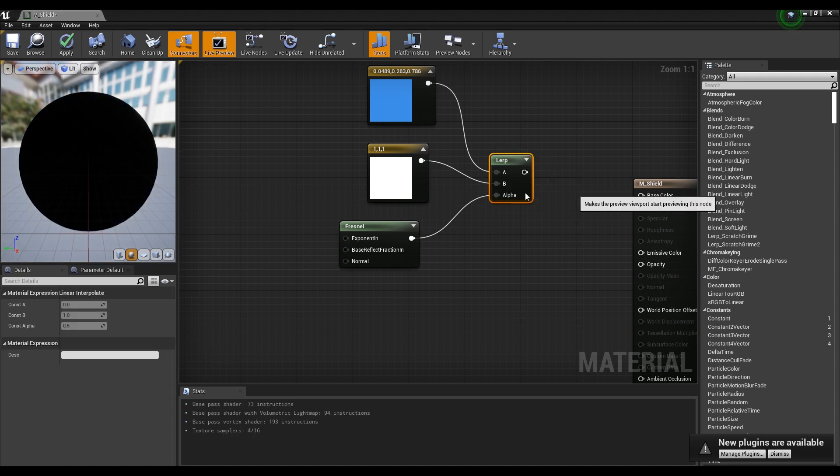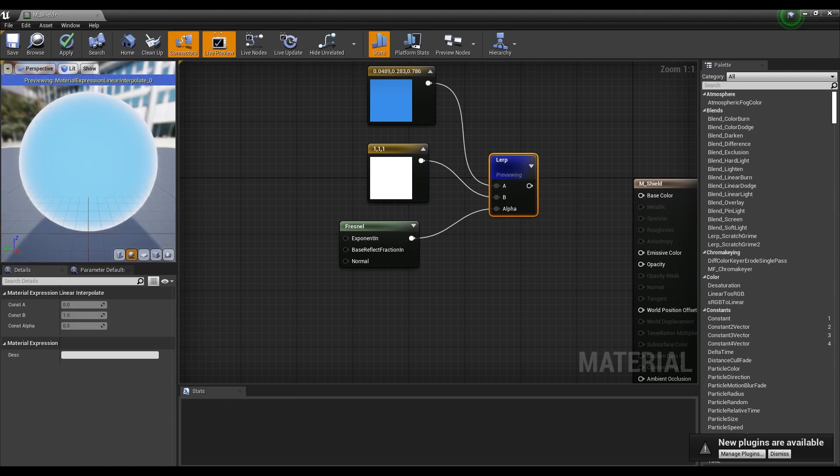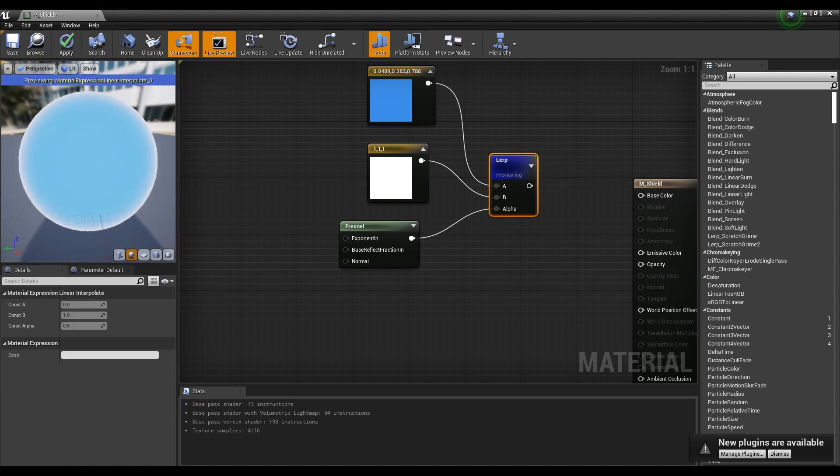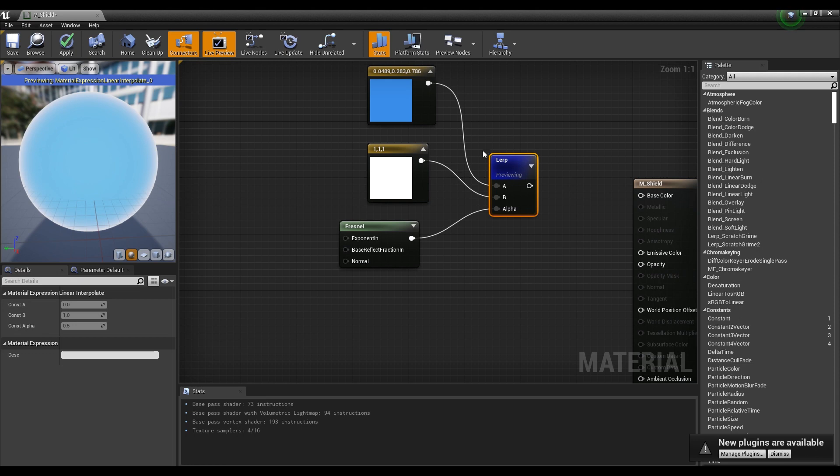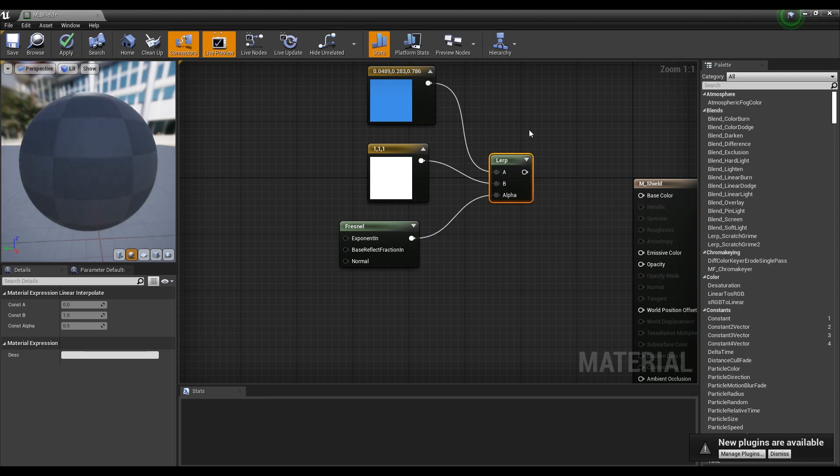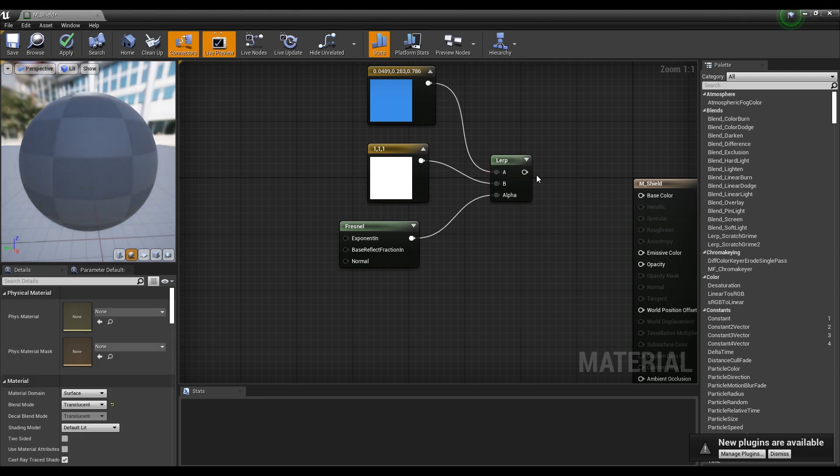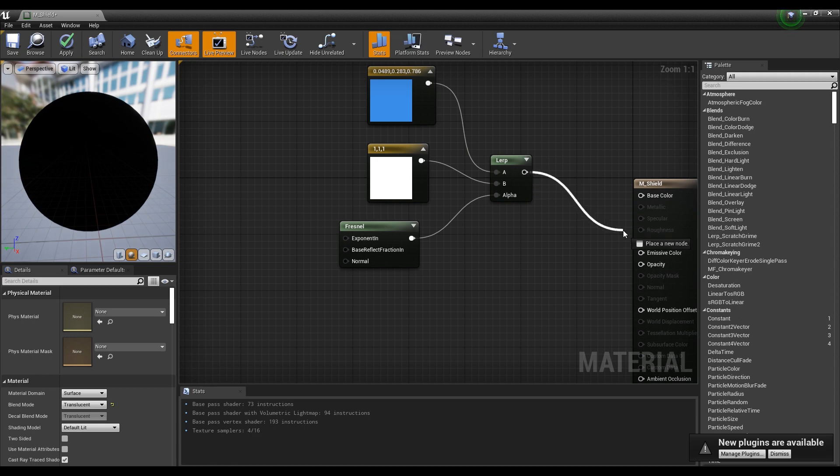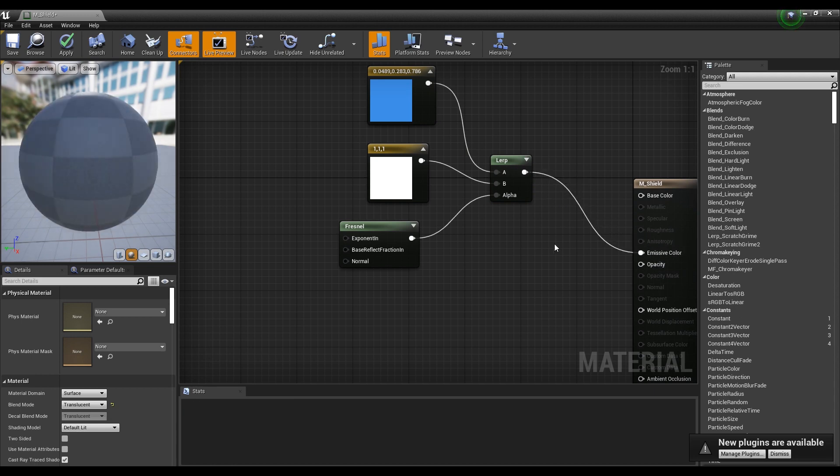After that, when you preview the Lerp node, you can see that the border of the outside is white by the Fresnel node and the inside is blurred with your chosen color. Once verified, connect the Lerp node to the emissive color.